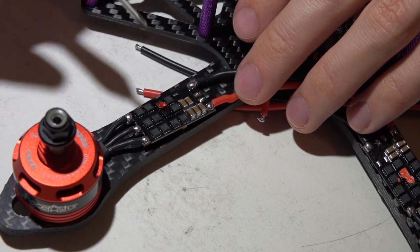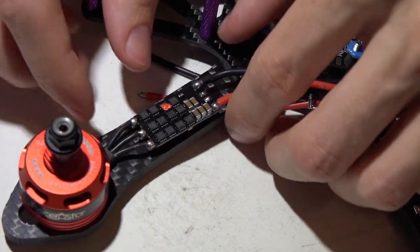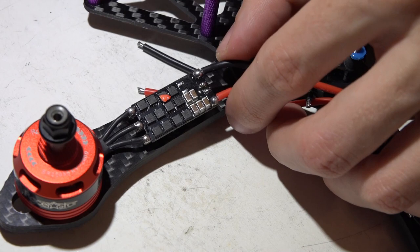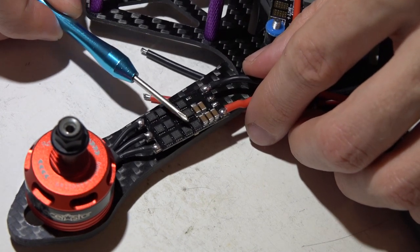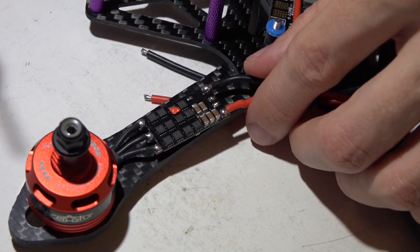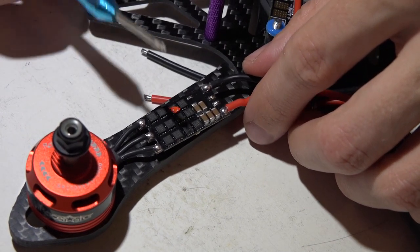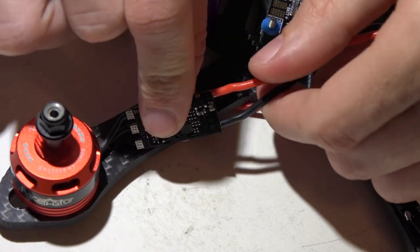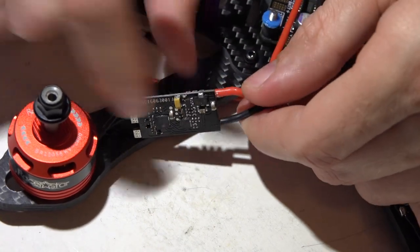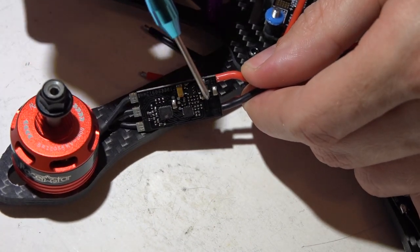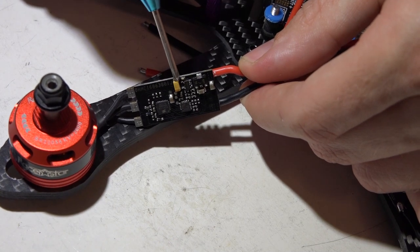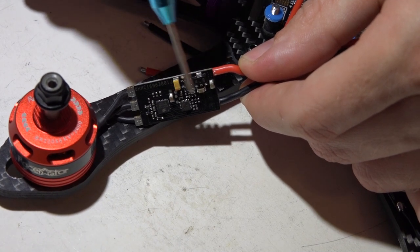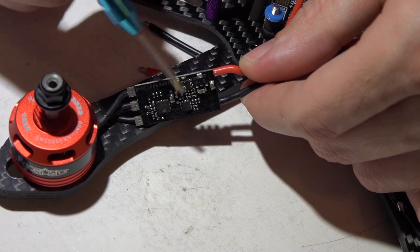When heat shrink gets hot, it shrinks, but it can only shrink so much. You will notice that over time, the heat shrink will try to shrink over these tall components on the bottom side until eventually it will wear a hole into the heat shrink.